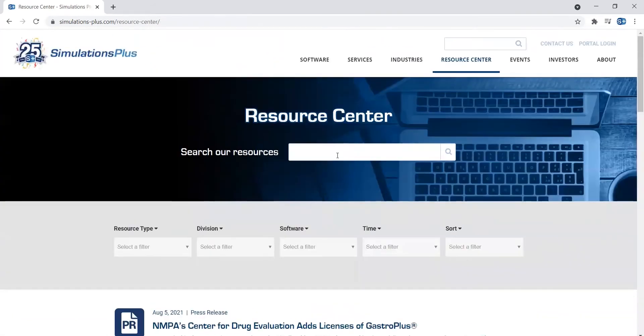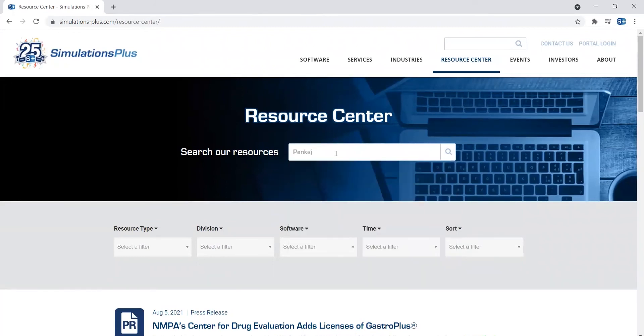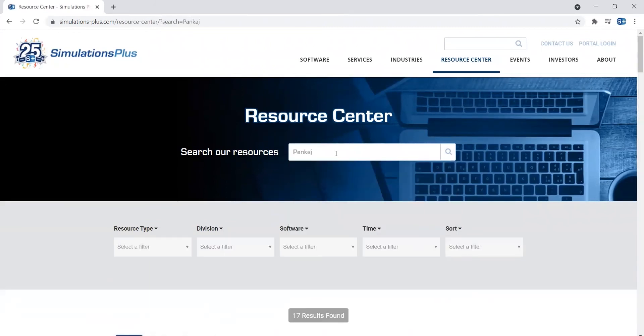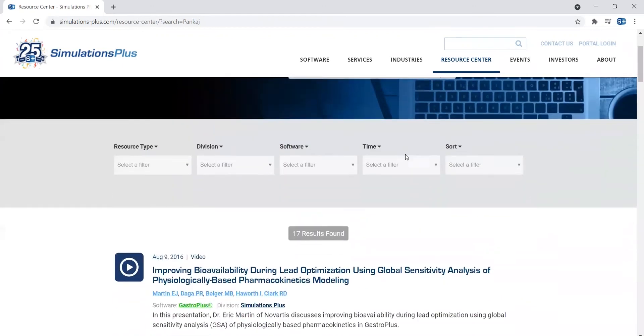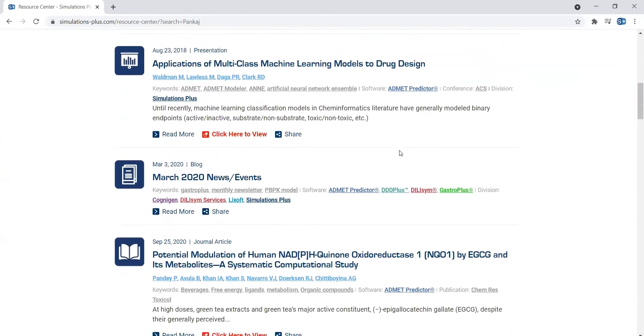You can also type in a first name, and this will pull similar results.